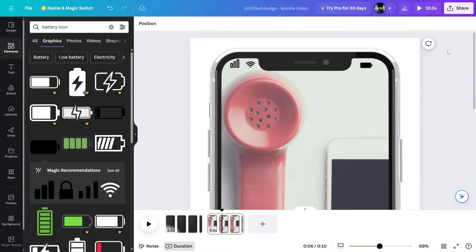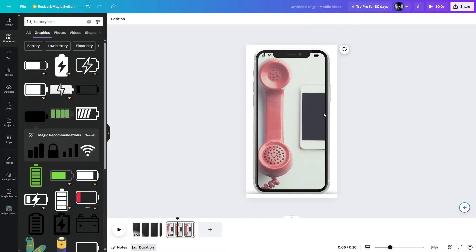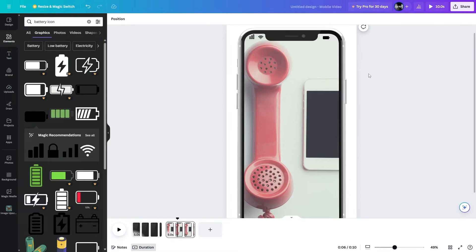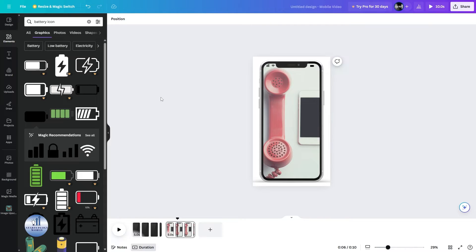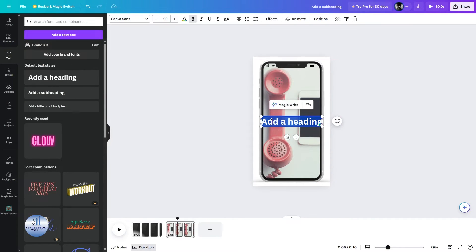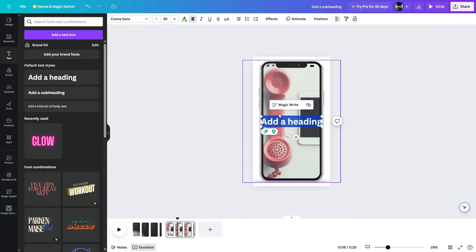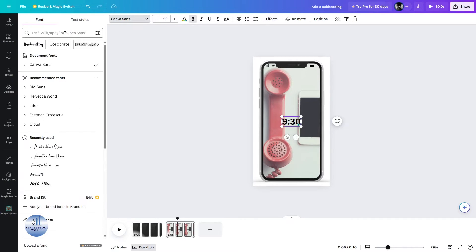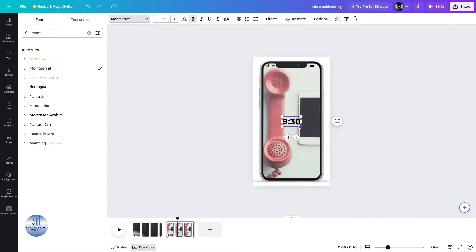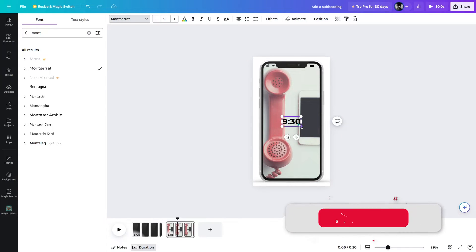This looks perfect. Let's zoom back and see how it looks — yeah, this looks all right. Now let's add the time. Let's use Text, add a heading, and write the time, for example 9:30. Let's choose the font, and we'll remove the bold.